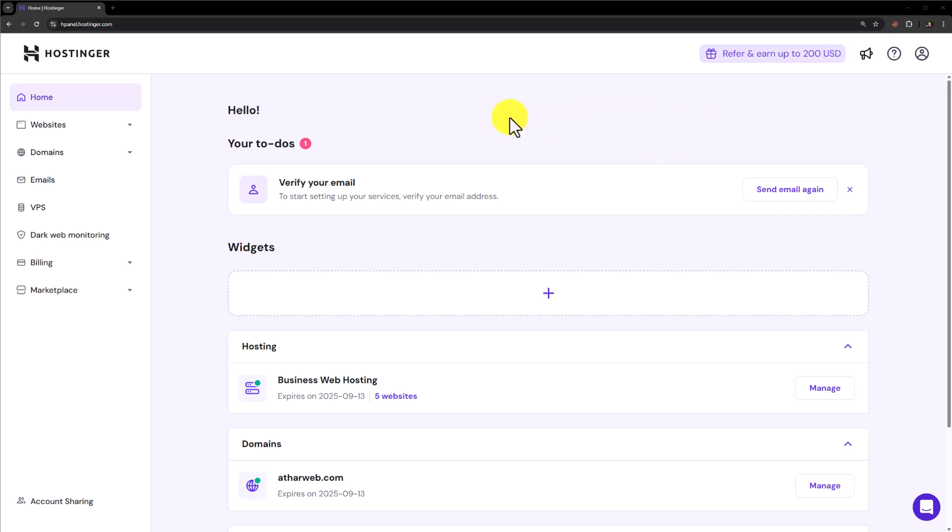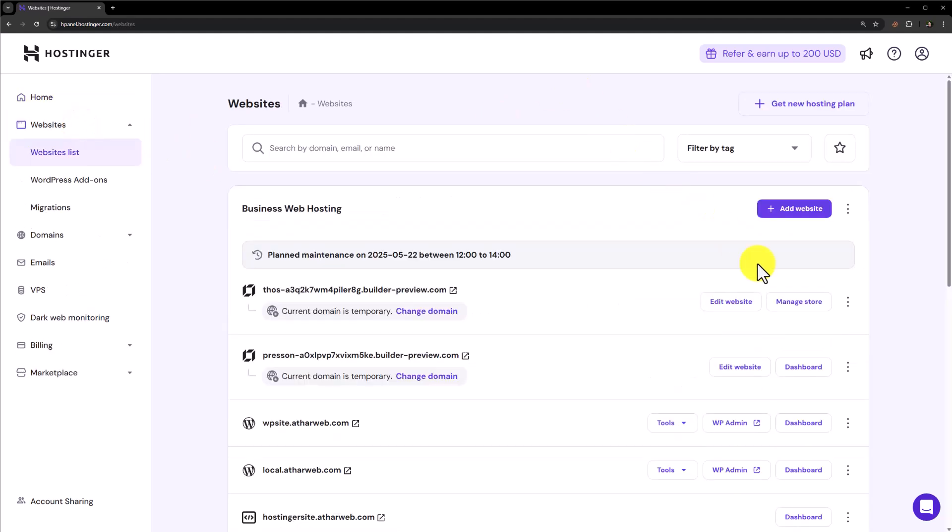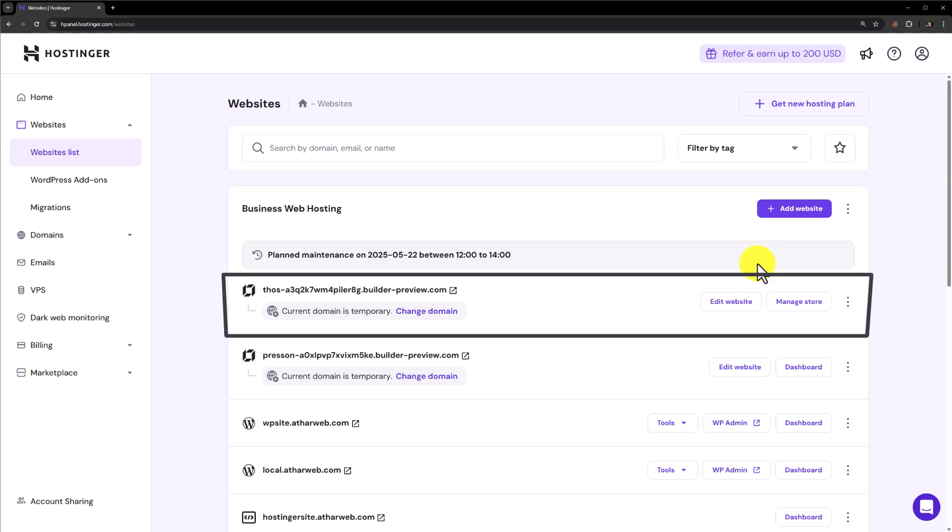Login to your Hostinger Hpanel. Click on Websites. Edit the website where you want to add the payment gateway.